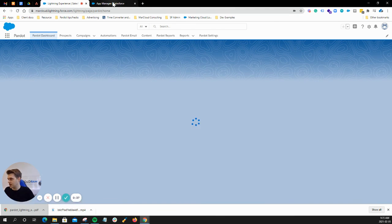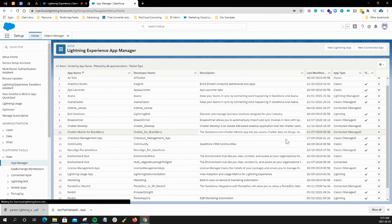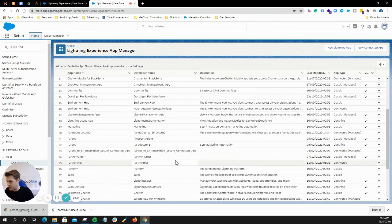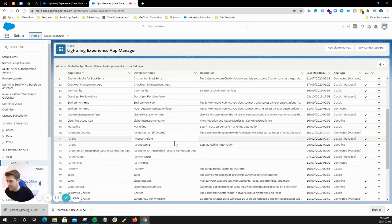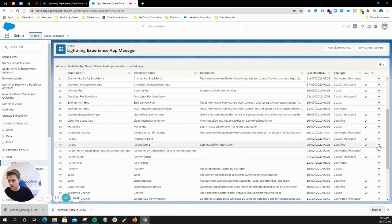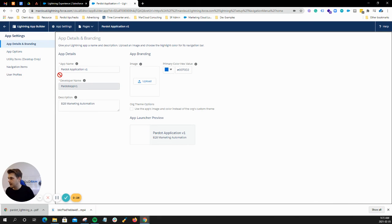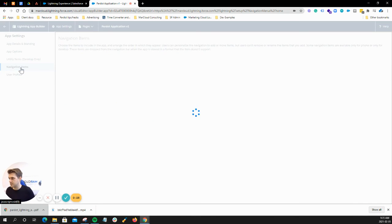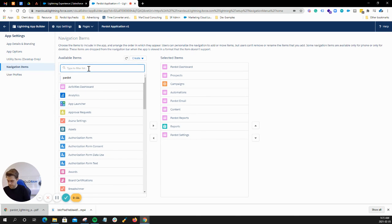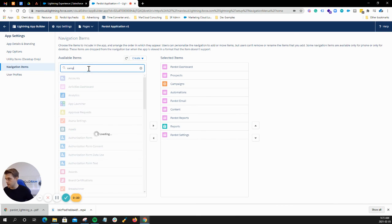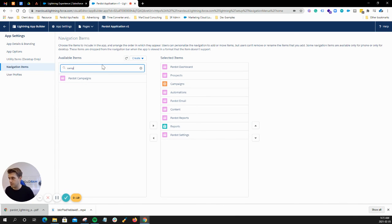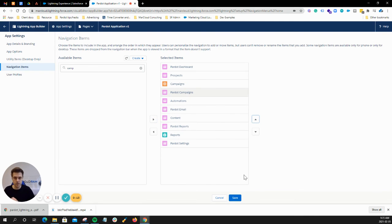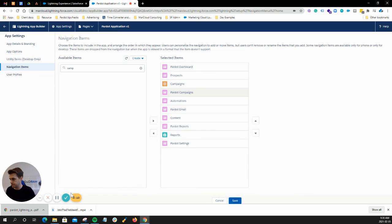So one last thing that you can do is to customize the tabs and we want to make sure that we're happy with all the tabs that live on this Pardot app. So when you go to navigation items, you can choose what other tabs you want on that app. I recommend having Pardot campaigns there because later on you're going to need the website tracking code. So I recommend doing this.